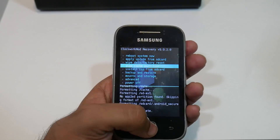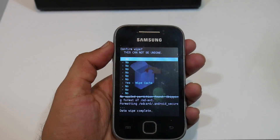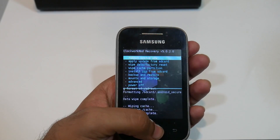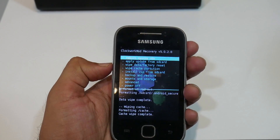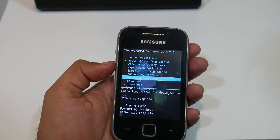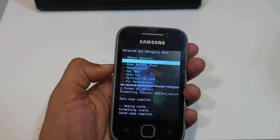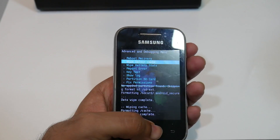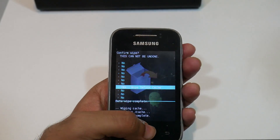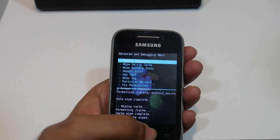Then wipe cache partition. Go to 'Advanced' and wipe Dalvik cache. Select yes to confirm.